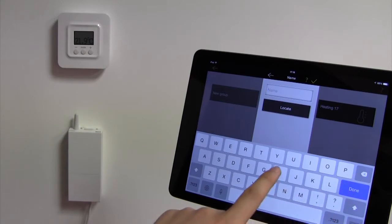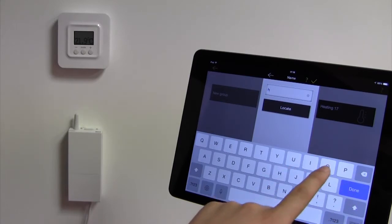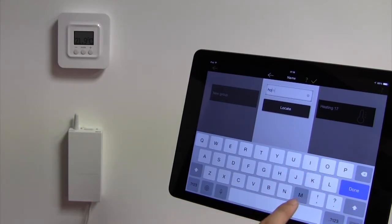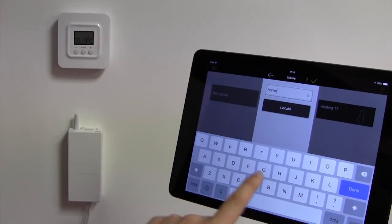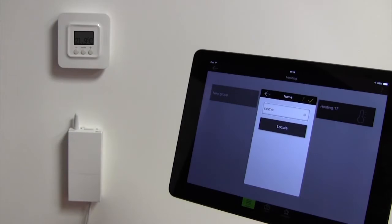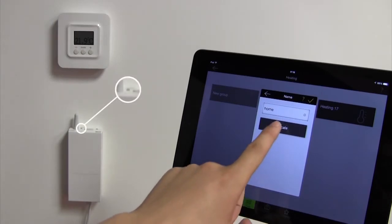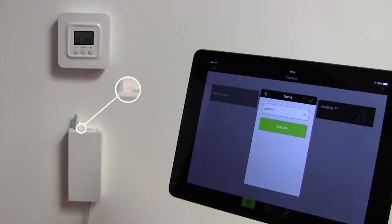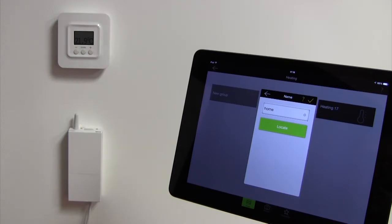In this example it will be called home. This way you can find your device via the application if you have a doubt. Click on locate. A red LED will flash quickly on the top of the product you're trying to locate.